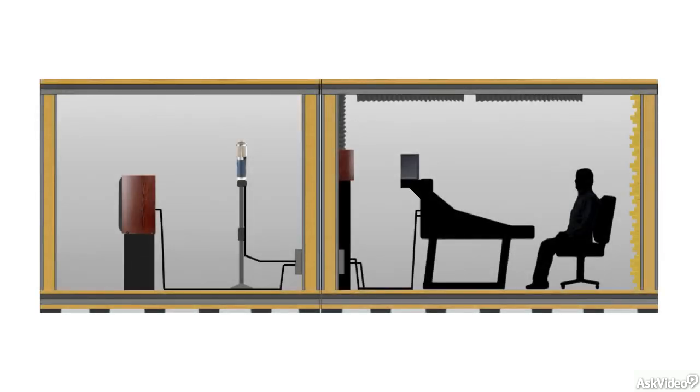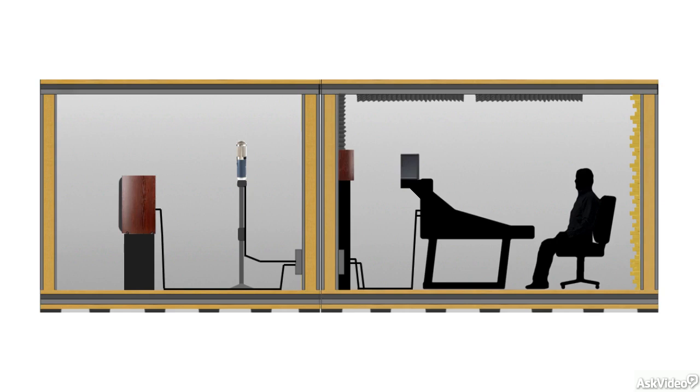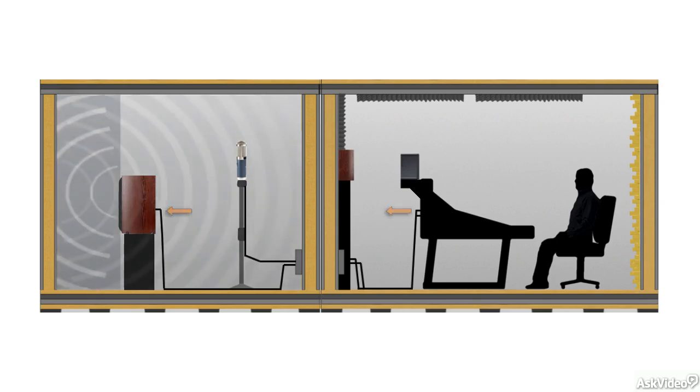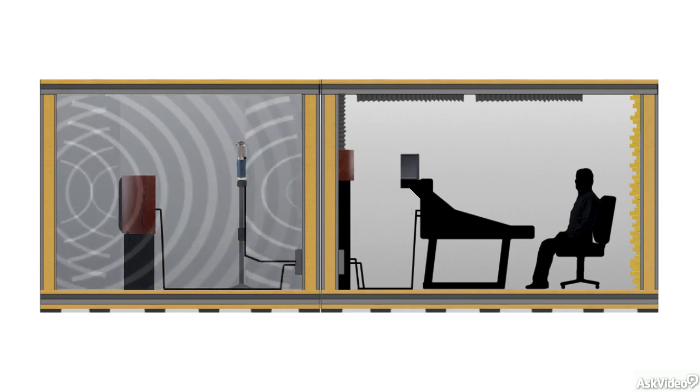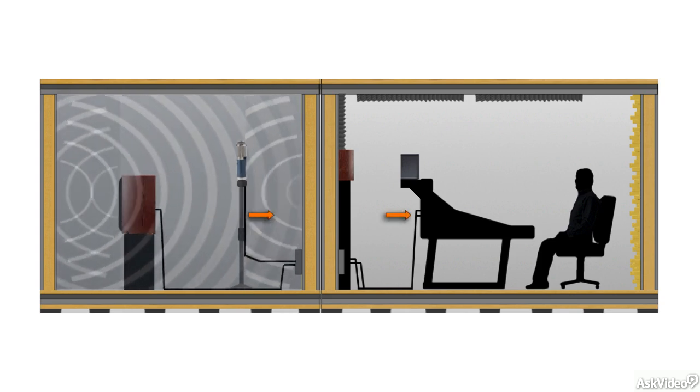Reverb chambers were actual separate rooms, empty, except for a speaker and microphones pointing away from each other. A separate mix of the tracks needing reverb was sent from the control room mixer, via aux sends and tie lines, to the speaker in the chamber. The natural reverb that resulted was captured by the mics and returned to the mix, where it was blended in with the dry tracks.